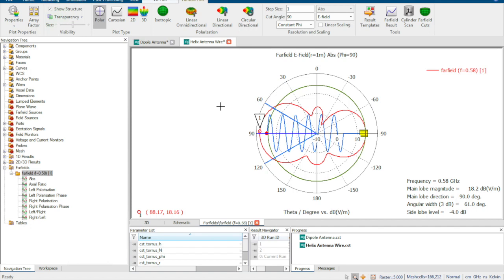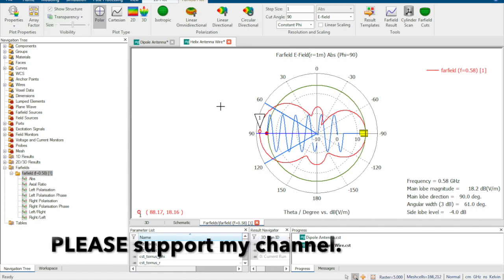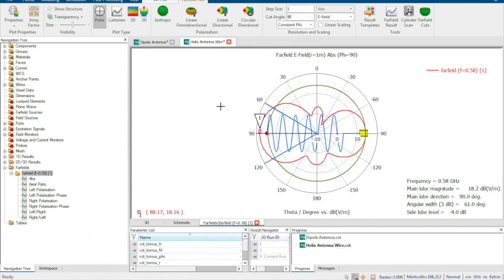I hope this video helps you understand polarization and gives you a hint in your work on how to check the polarization of your antennas. Thanks for watching — please support my channel.